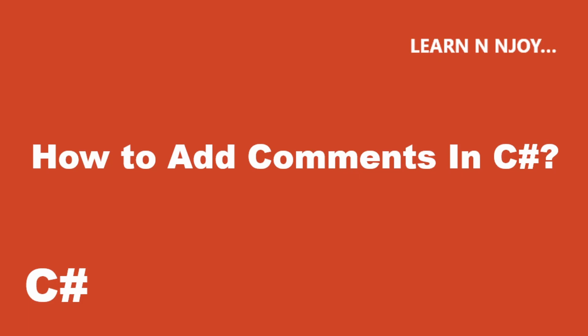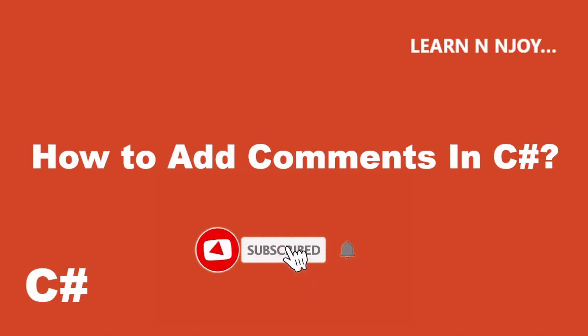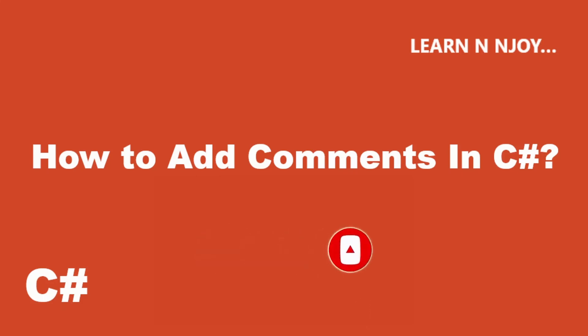So in this session, we will learn what comments are and how to add comments in a program. We'll also see its types and explore about them. Before we get started, just a quick reminder to subscribe my channel, hit the red button and don't forget to click on the little bell icon. That way you'll be notified every time I upload a new video.